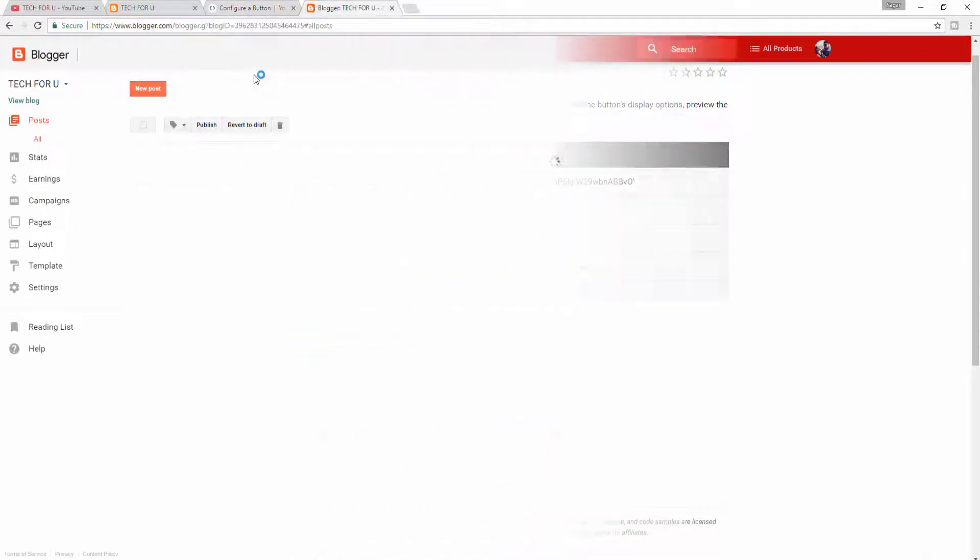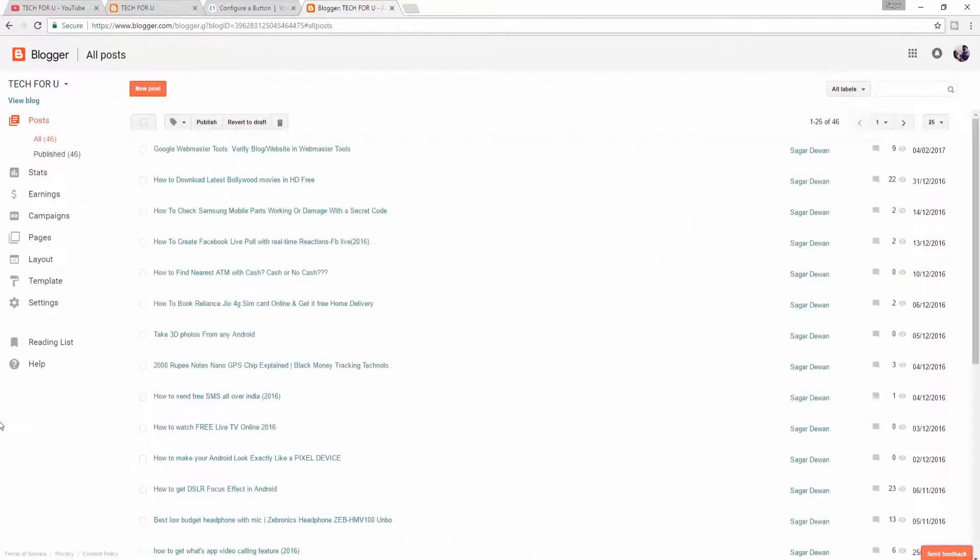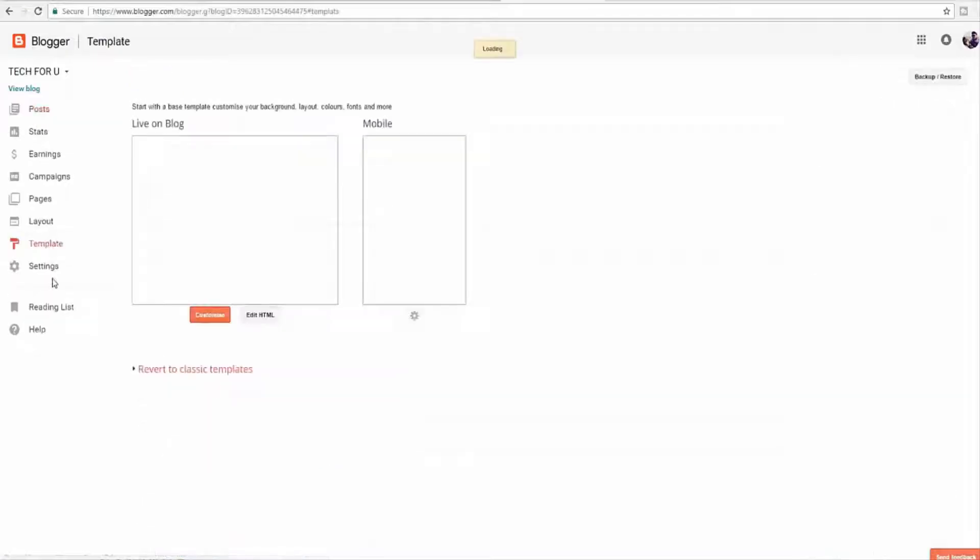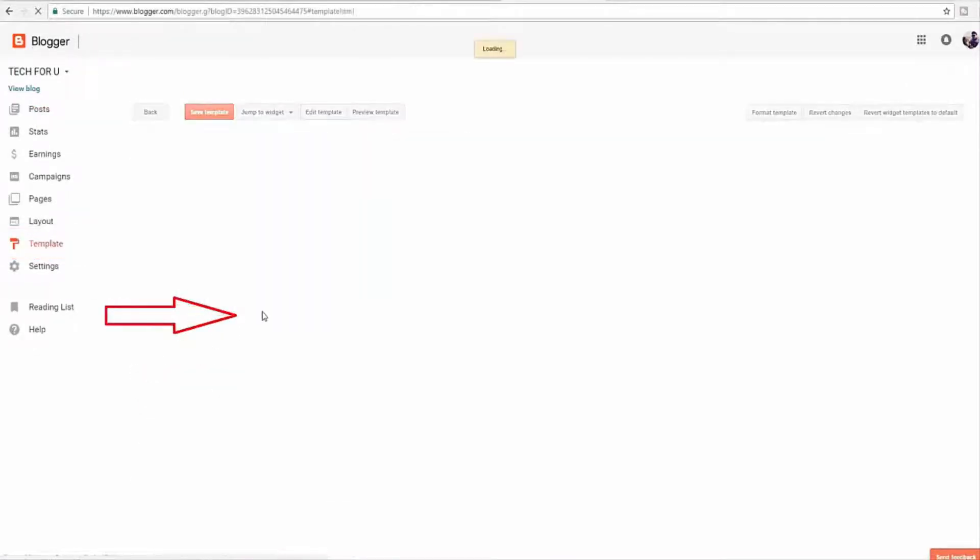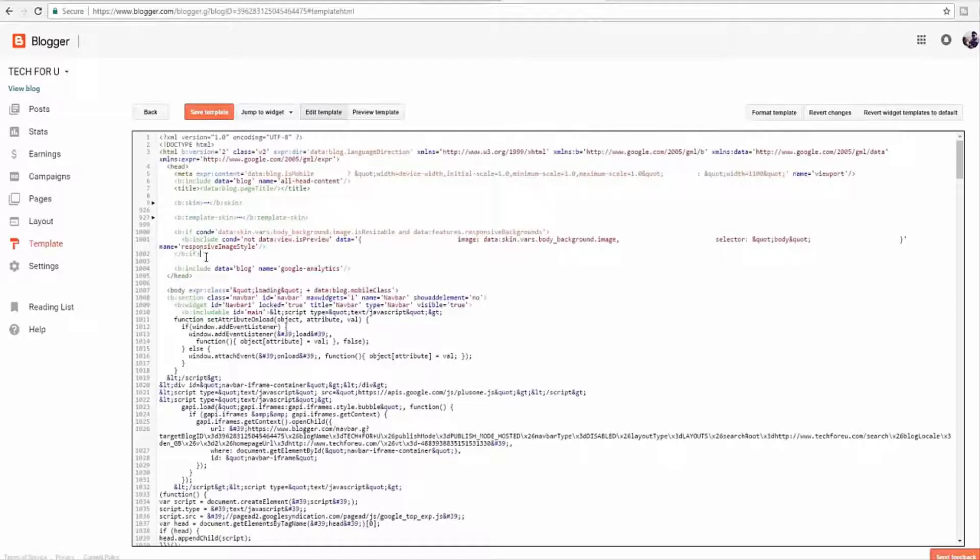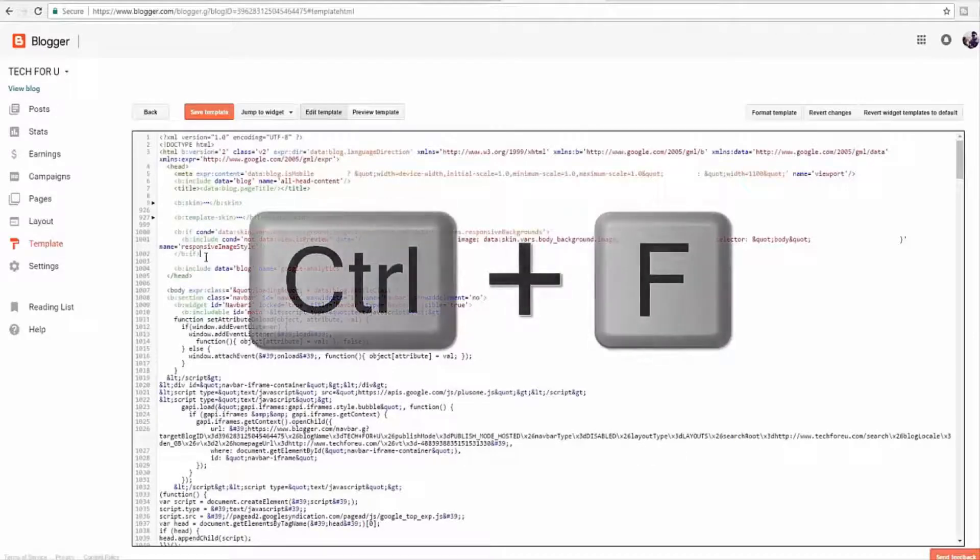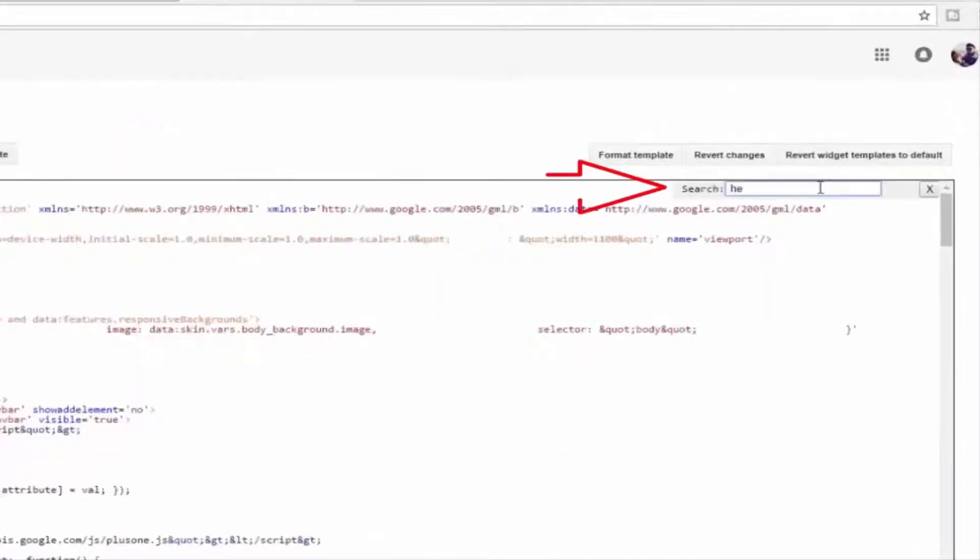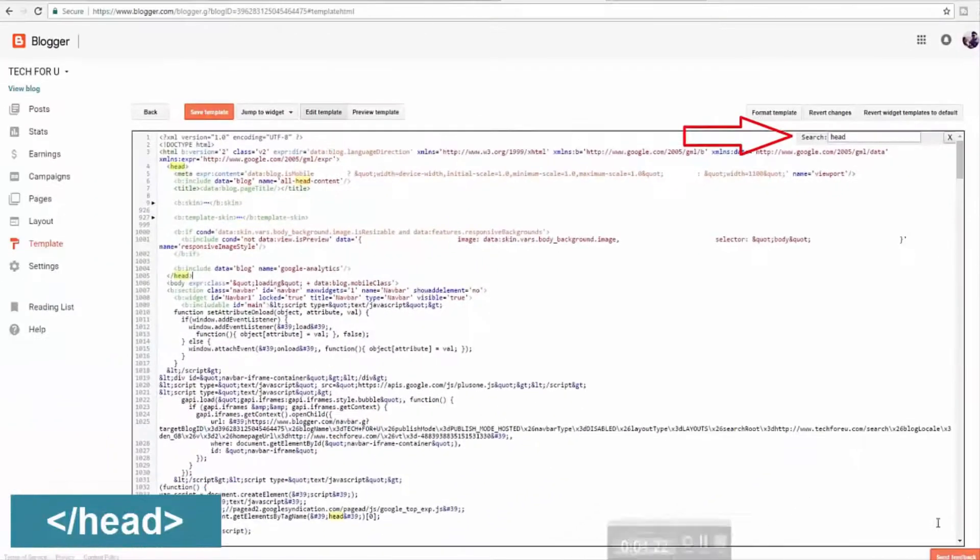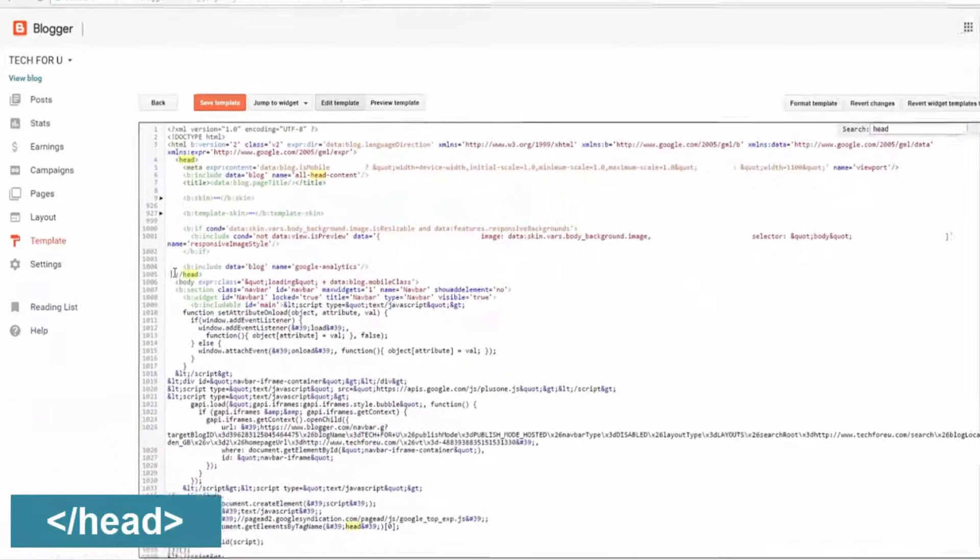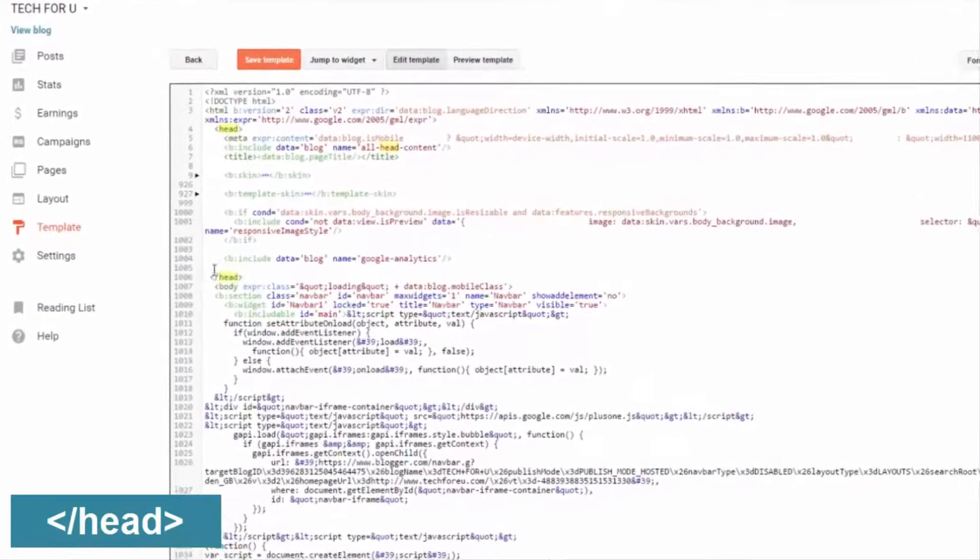And open a new tab, go to blogger.com. Click on Template. Click on Edit HTML. Click anywhere on this section and press Control+F. Now this search box will appear here. We need to find head. Now paste the first code above this head section.